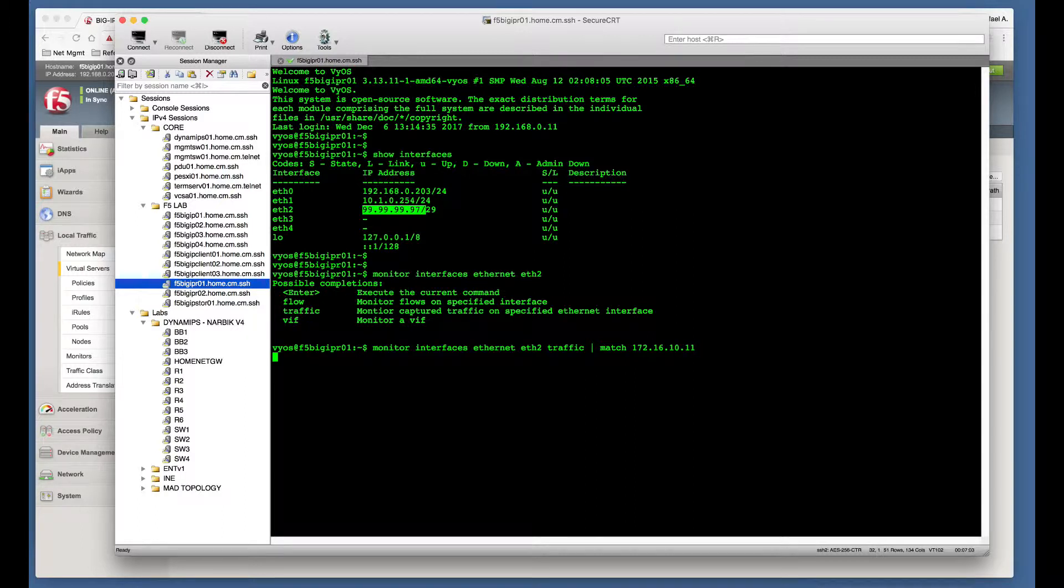I'm also going to match on the IP address that I'm going to be translating to. And again, if we give it a few seconds, you can also see that there is no traffic showing up.